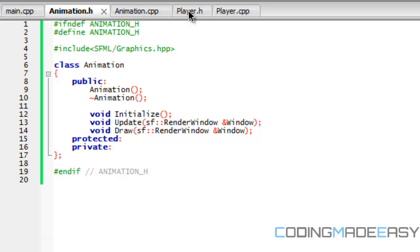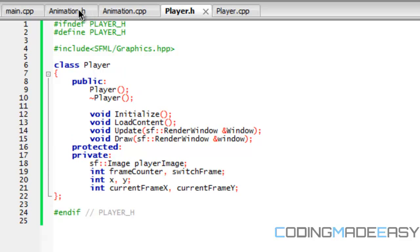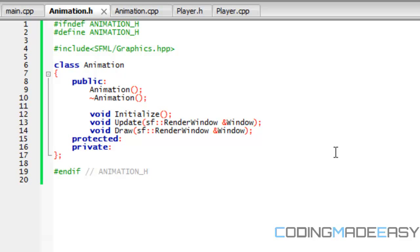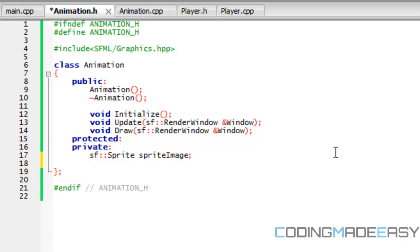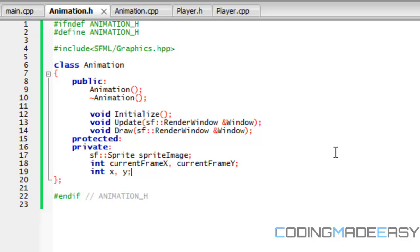We've created some variables inside player.age, but we haven't created any variables for animation. So for the animation in the private section, we're going to be creating a sprite called Sprite Image. We're going to have the current frame X, current frame Y, and it's going to have the X and Y positions just like the player.